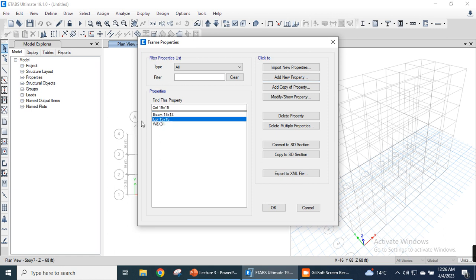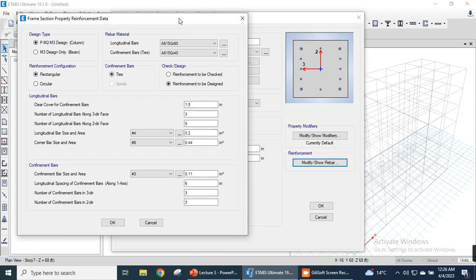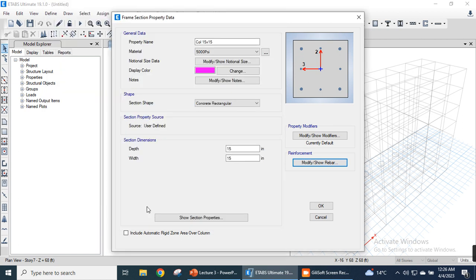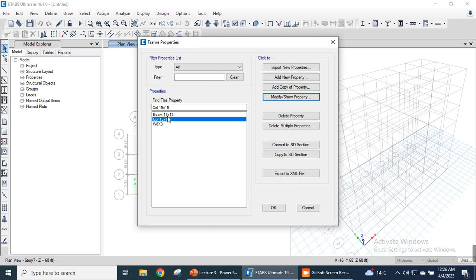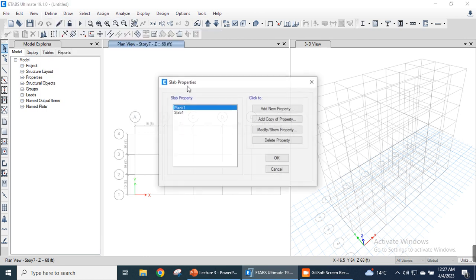There is one more thing to mention: under modify rebar for the beam, we can give the software suggestive values for the number of bars. For example, three bars along the two horizontal faces and five bars along the vertical faces — we can write three bars here. Click OK. These are suggestive values to ETABS. We now have two section types defined: Beam 15×18 inches and Column 15×15 inches. Click OK.